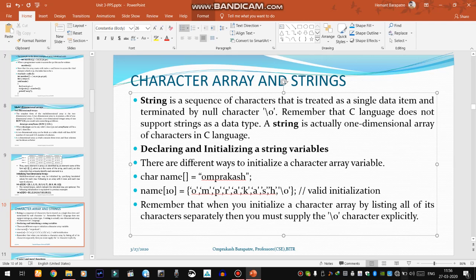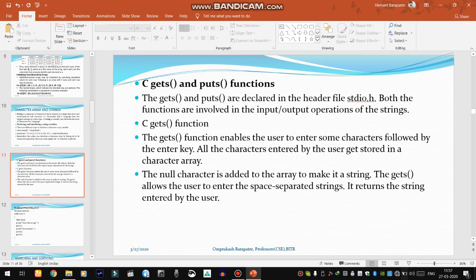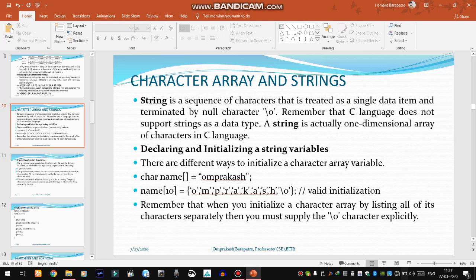C language does not support strings as a data type, so obviously we have to initialize a string as a character array. A string is actually a one-dimensional array of characters in C language. Now, how do we read and write strings?